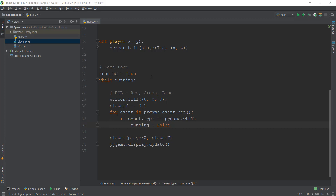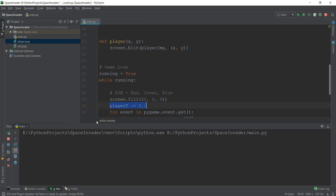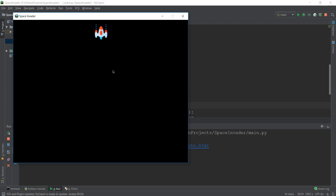Alright guys, welcome back. In the last video, we learned about the movement mechanics of the objects in our game window. So for example, if we do player y minus equals 0.1, then it will move in the up direction. You can see that our spaceship is moving in the upward direction. But right now, we don't have any way to control this spaceship using our keyboard. And this is exactly what we'll be learning in this video.